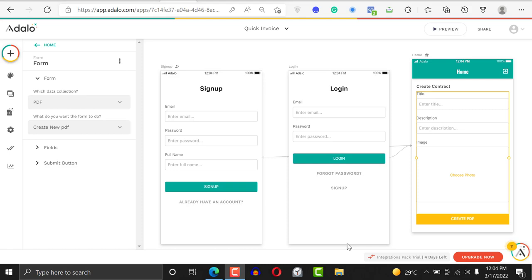Hi, welcome to another Adalo tutorial. This time I'm going to show you how to create a dropdown menu. Dropdown menus ensure that you can populate your data with options you can give your users.